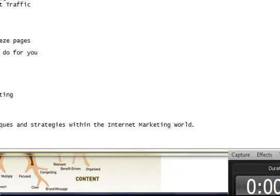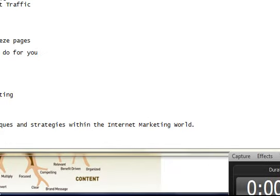Greetings. Good morning, everybody. Welcome to FreeEbookCash.com. The official launch of the website is December 5th, 2011. I'm just making this quick video to let everybody know what we're about and what we're attempting to do here.